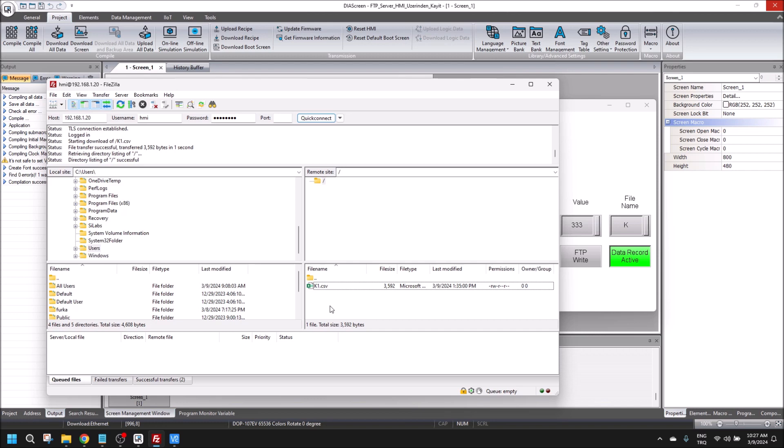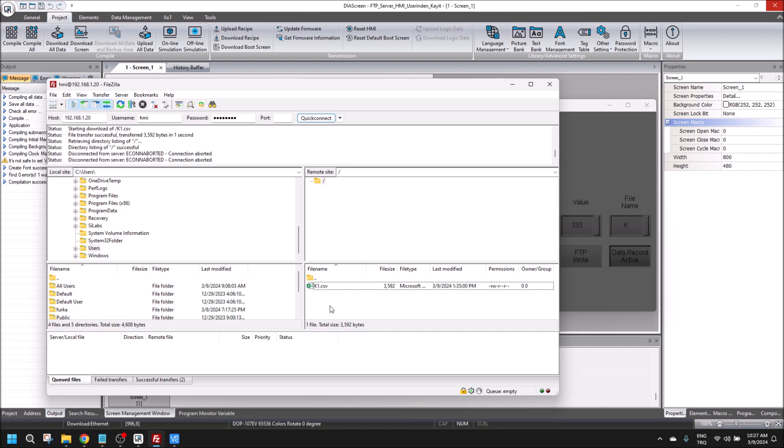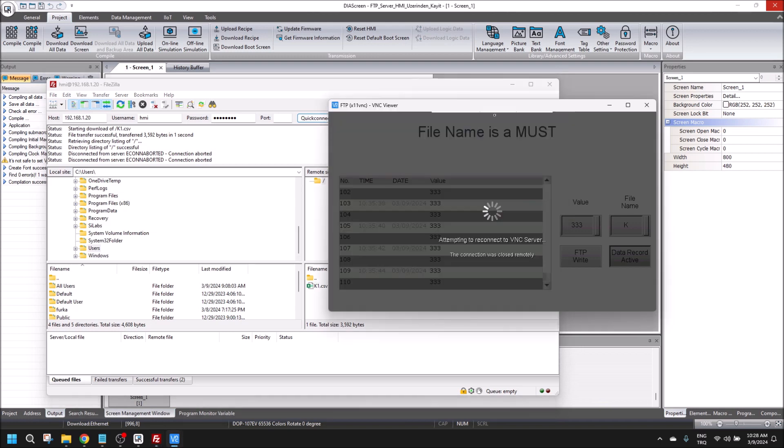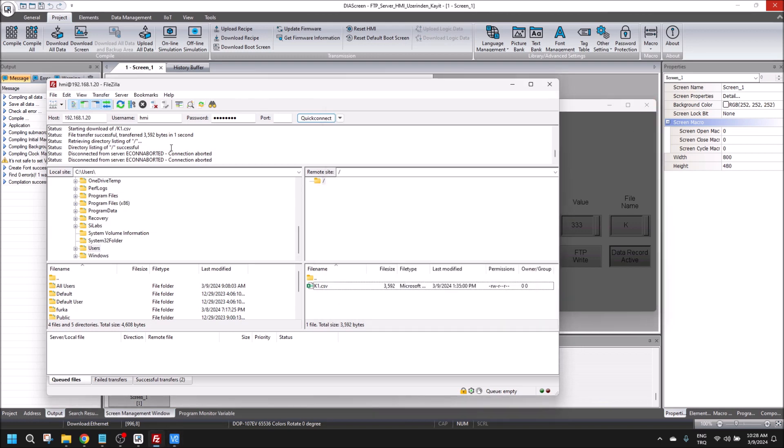I am going to power off the HMI, and you will see the VNC viewer is passive and the connection is aborted.